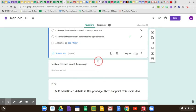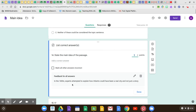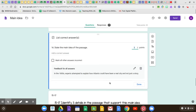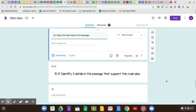State the main idea of the passage. In the 1800s, experts attempted to explain how Atlantis could have been a real city and not just a story. So the main idea is that in the 1800s, experts tried to prove that it was real. It doesn't have to be exactly the same, but if you have something about people trying to prove that Atlantis is real — or experts, or three people tried to prove that Atlantis was real — I would have given you credit for that.